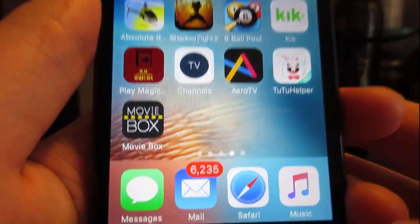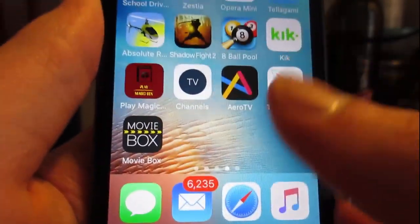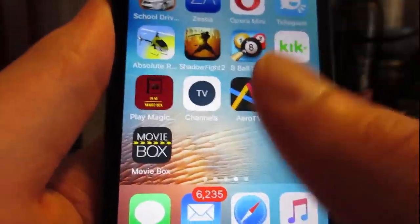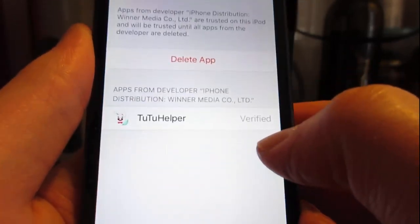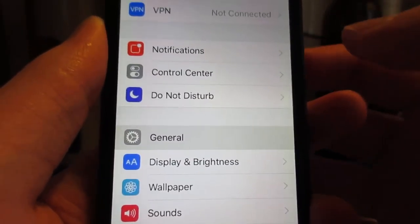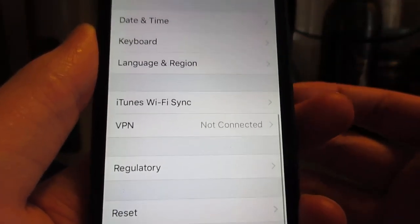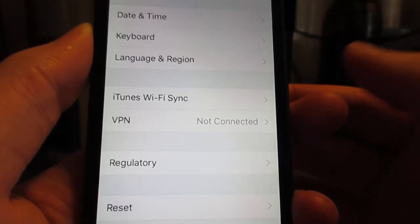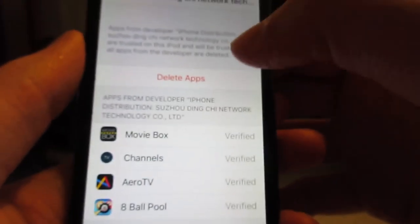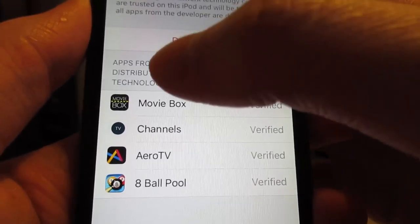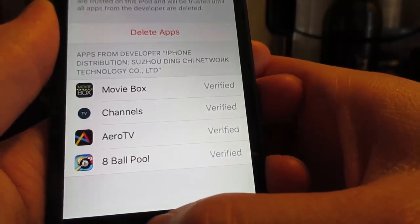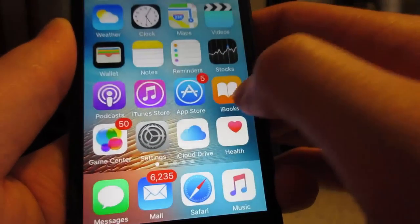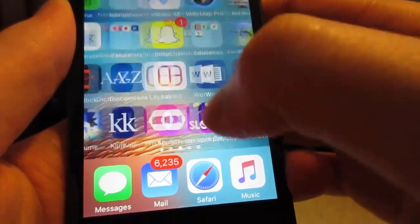Once Movie Box has been installed, tap on it. It's going to ask you to manually trust it on iOS 10 or 9. Tap on Cancel, then go back to Settings, tap on General, scroll down to Profile Device Management. Tap on the profile, click Trust, then Trust again for Movie Box or other apps installed through Tutu Helper. Then return to your home screen and open Movie Box.